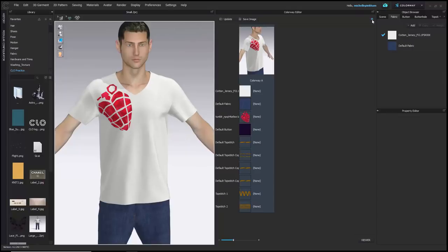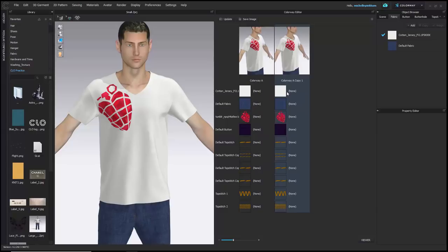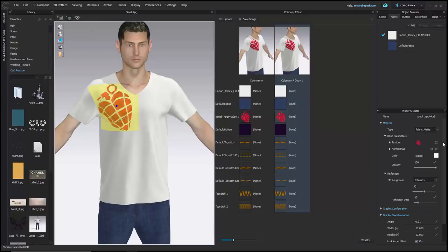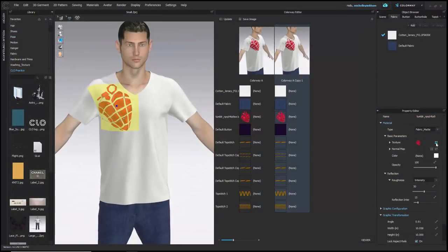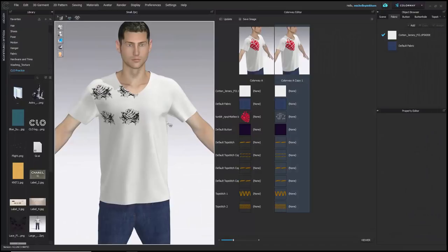To swap a new image into a colorway: select your graphic using the Transform Graphic tool, then in the Property Editor find the Texture section. Confirm the correct colorway column is highlighted, then click the four-square icon to open a browser window. Navigate to your folder, select a different graphic image, and click Open to swap it in.